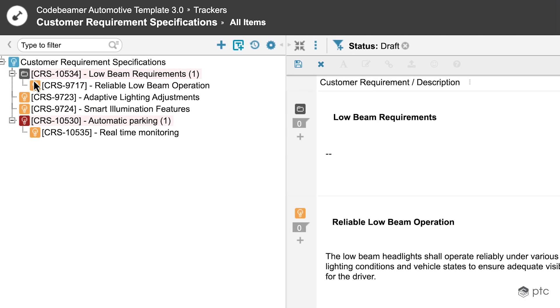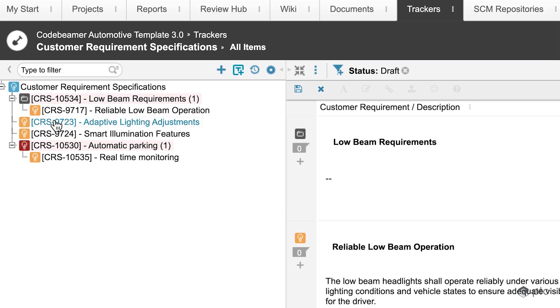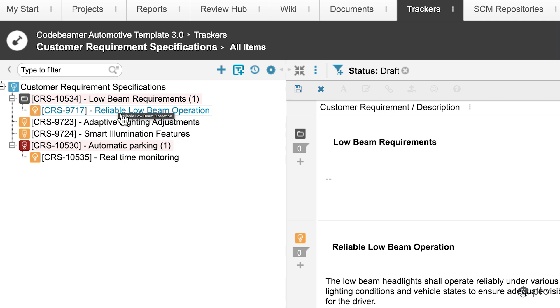If we take a closer look at the left side, in the tree we're going to see that the colors of the icons are representing the status of the requirements. All of our requirements are in draft state as we set our filter, except for the automatic parking.